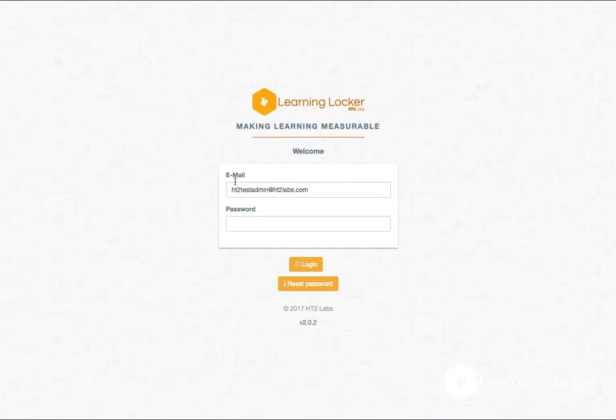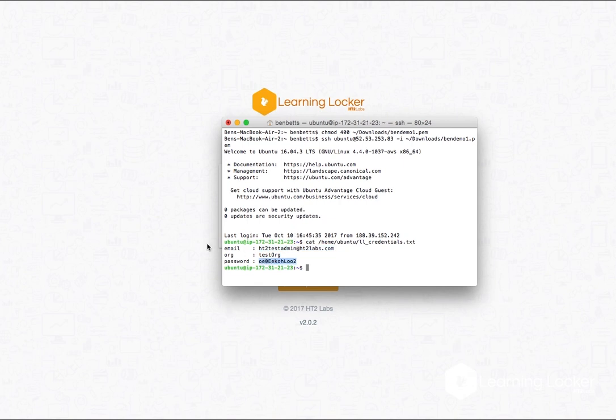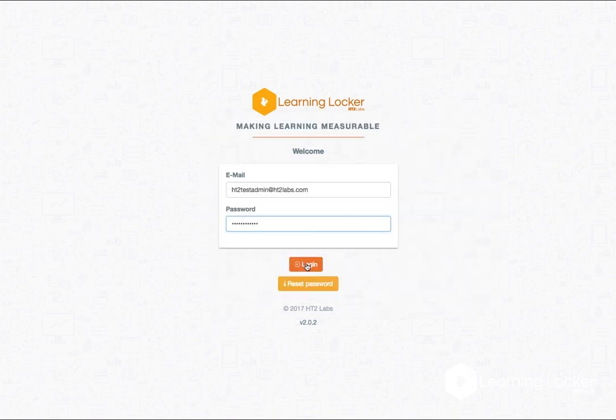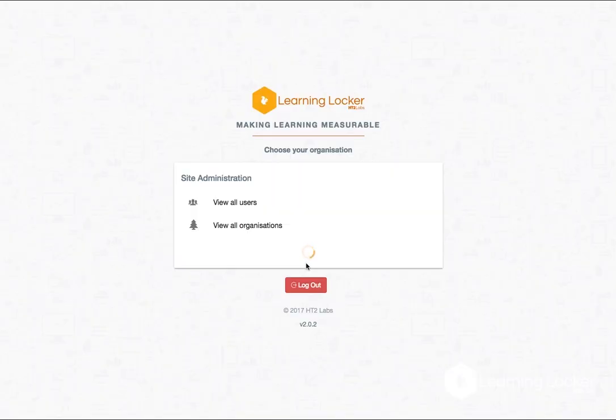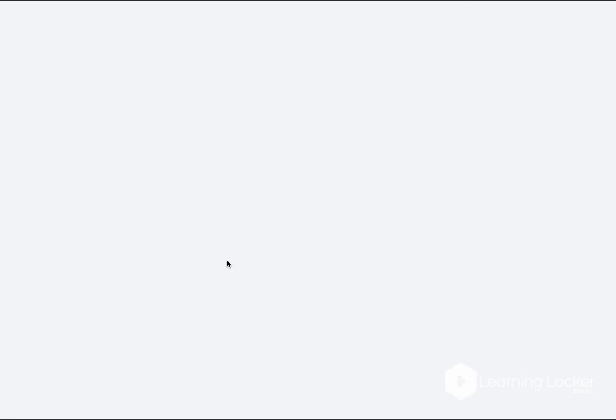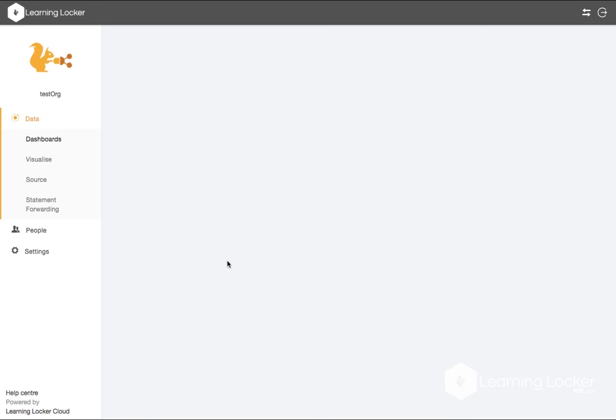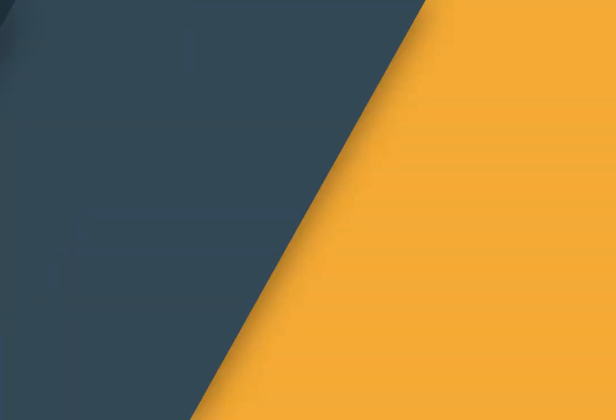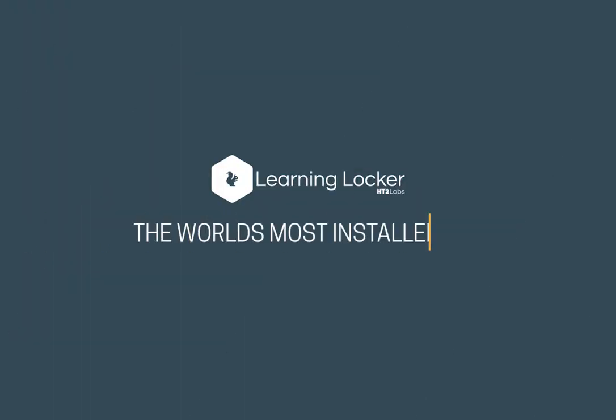Go back over to the instance I found before. Then I can find the password. Place the password in. Log in. There's my test organization. I am in to Learning Locker.